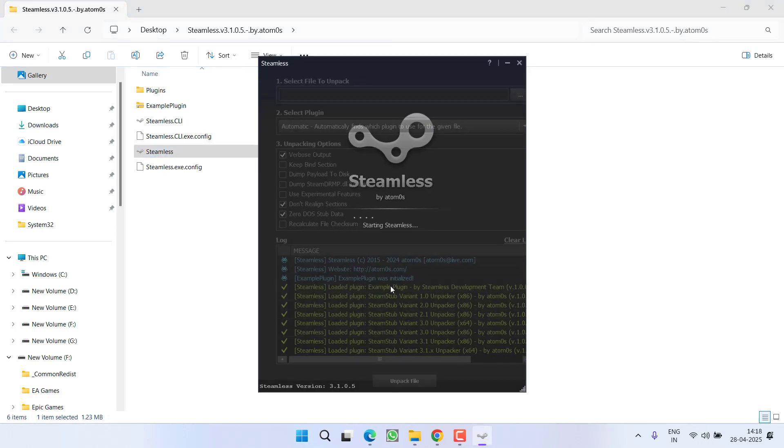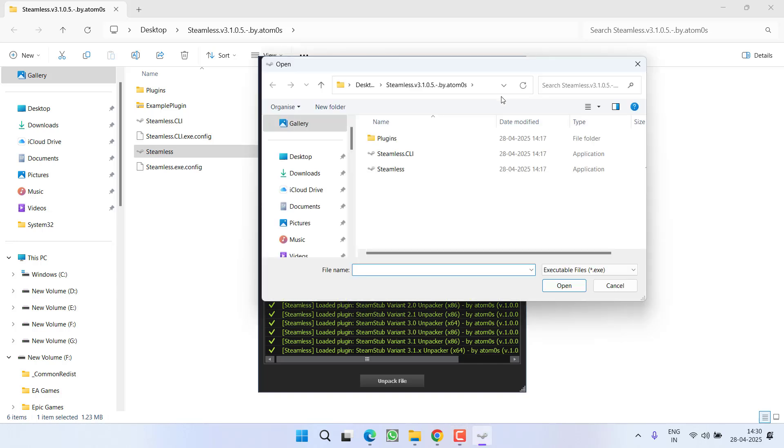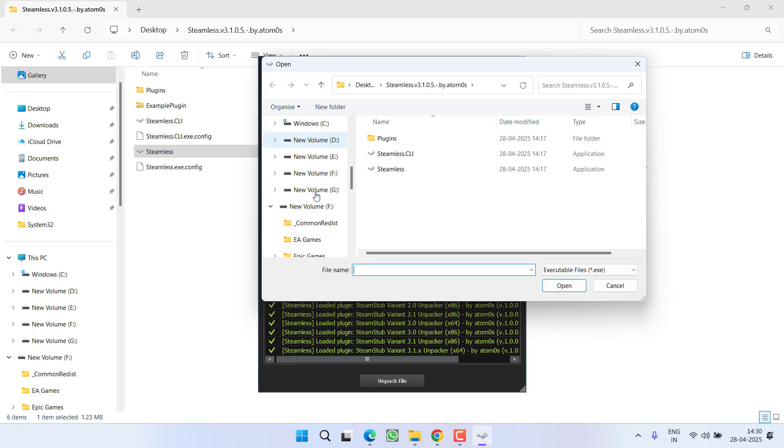Double click to launch it and once it is started, now click on this three dot icon and you need to browse the directory of the game which is giving you the error. I will take an example for you.